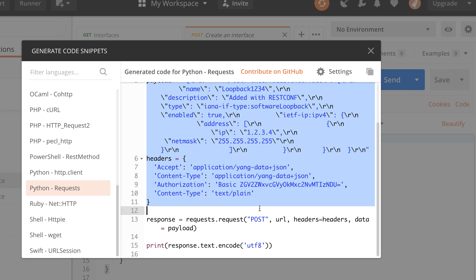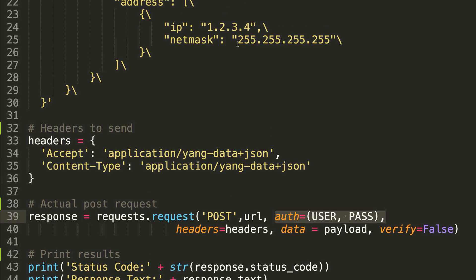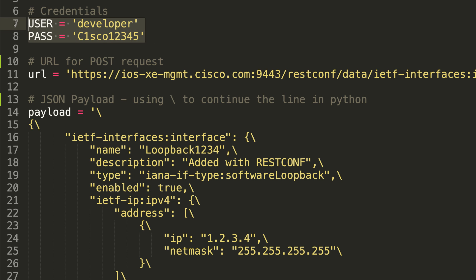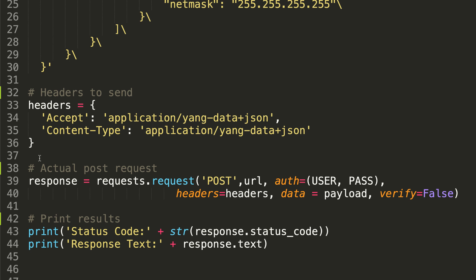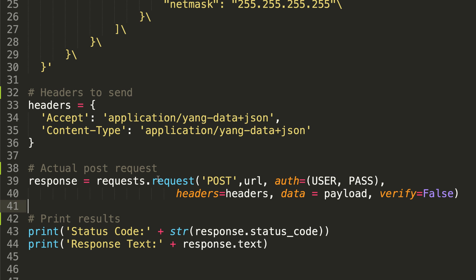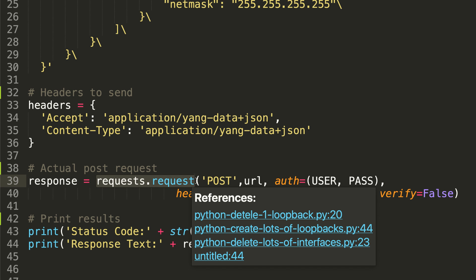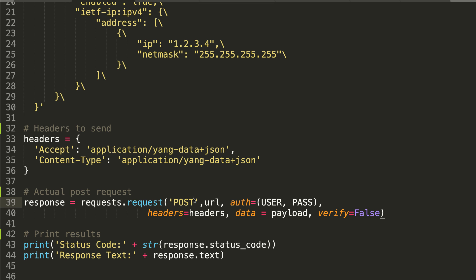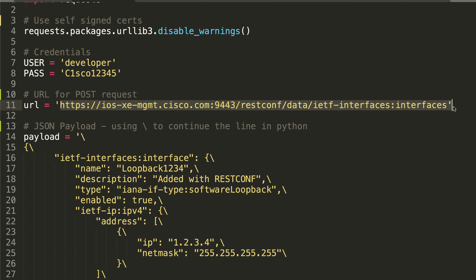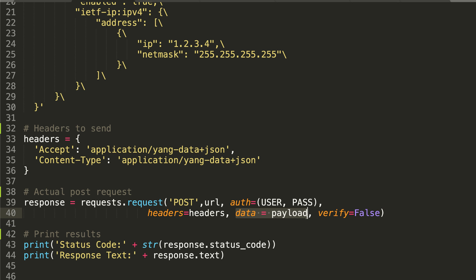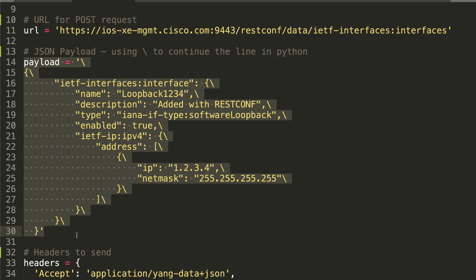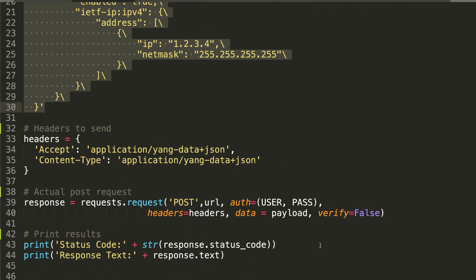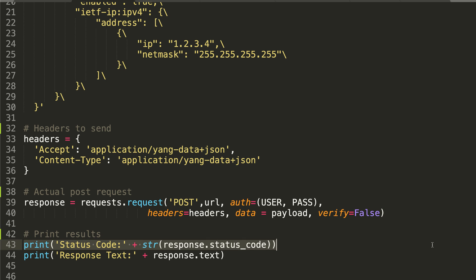Postman once again does something very similar here, it's just not very easy to read. They've also added some additional headers which I didn't add, because in my actual request to the router, I'm sending my authentication information, which is this username and password. Postman added that to the headers. So I've built my own version of this rather than following Postman exactly, but Postman can help you if you're trying to build Python scripts. What we're doing here is we're using requests, the requests library. We're sending a request. It's a post. So rather than sending a get, it's a post. The URL that we're using is this URL over here. Authentication information is our username and password. Our headers are these headers here. The data is the payload, which is this JSON information. And we're not gonna verify the certificate. So verification of certificate is set to false. And then we're gonna print the status code and print the response.